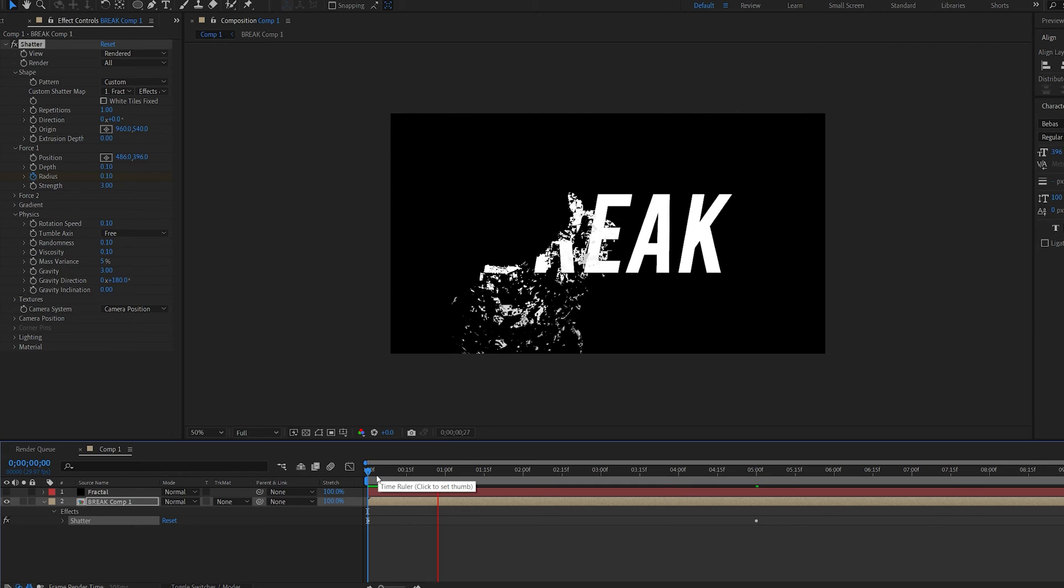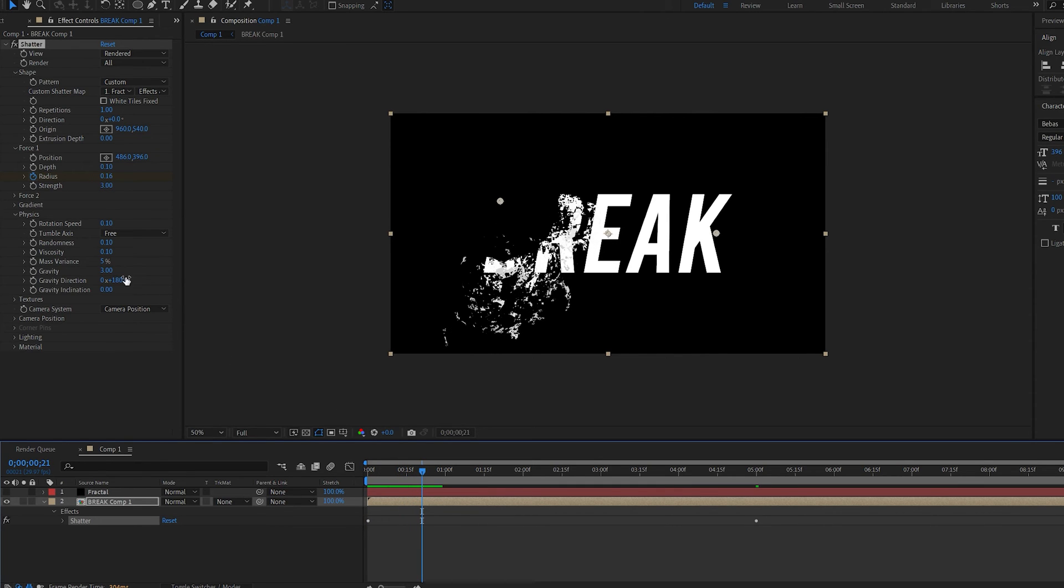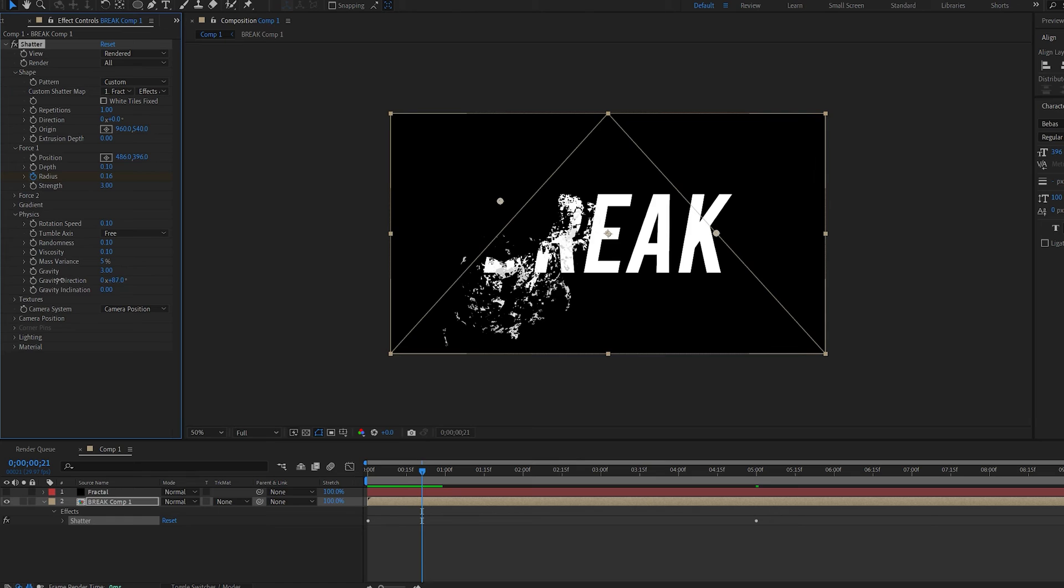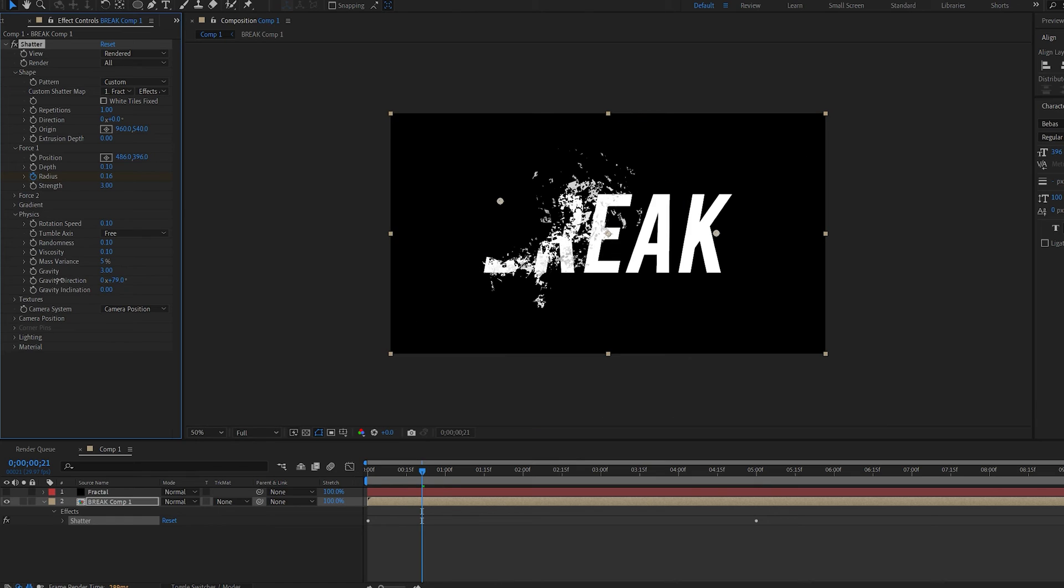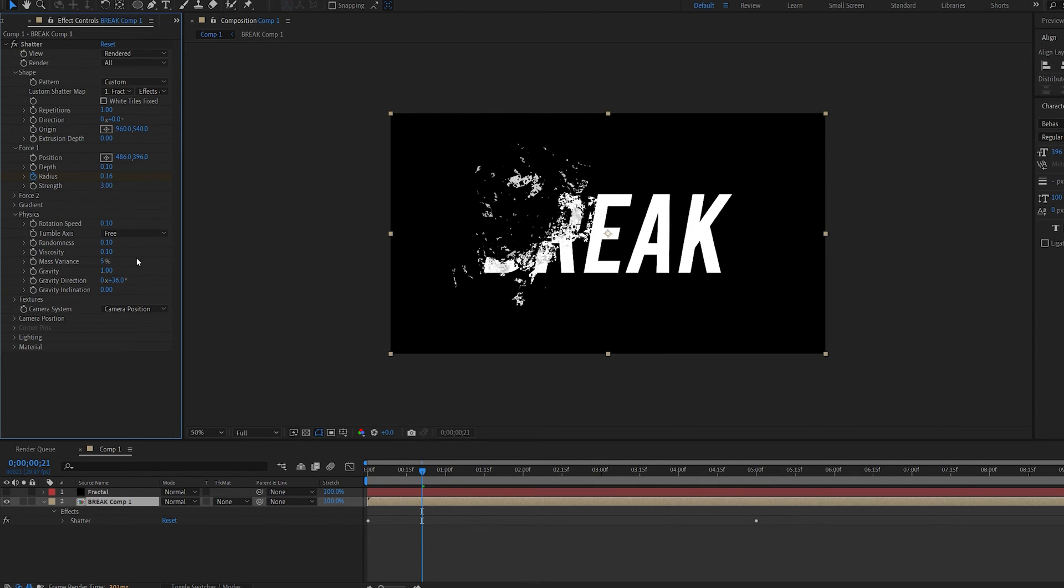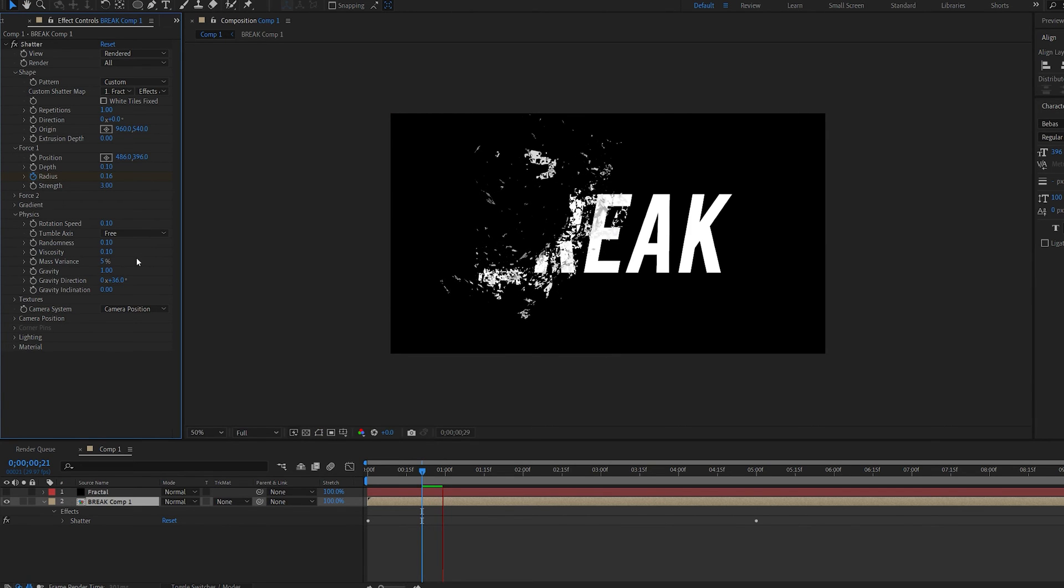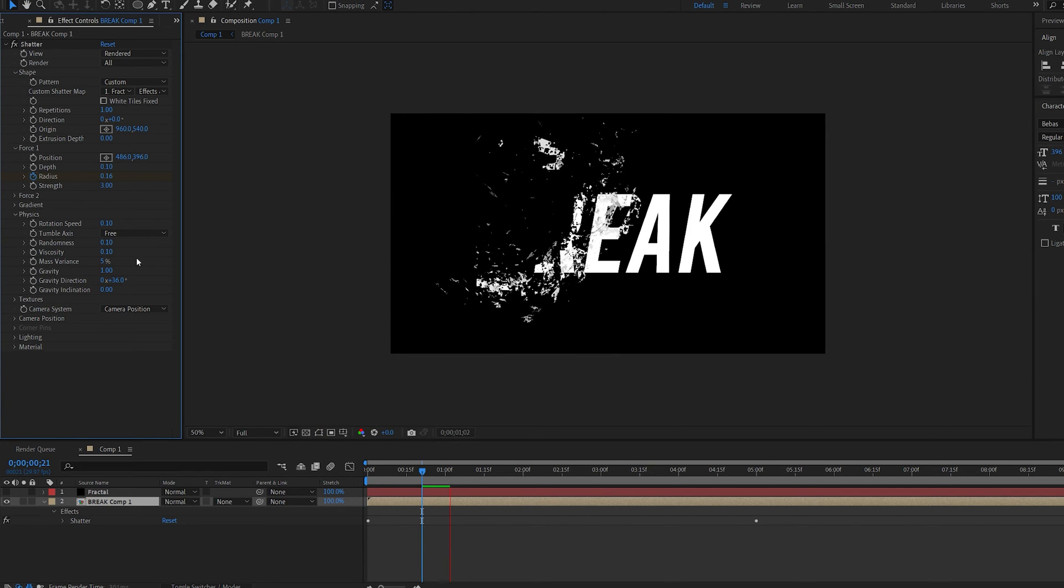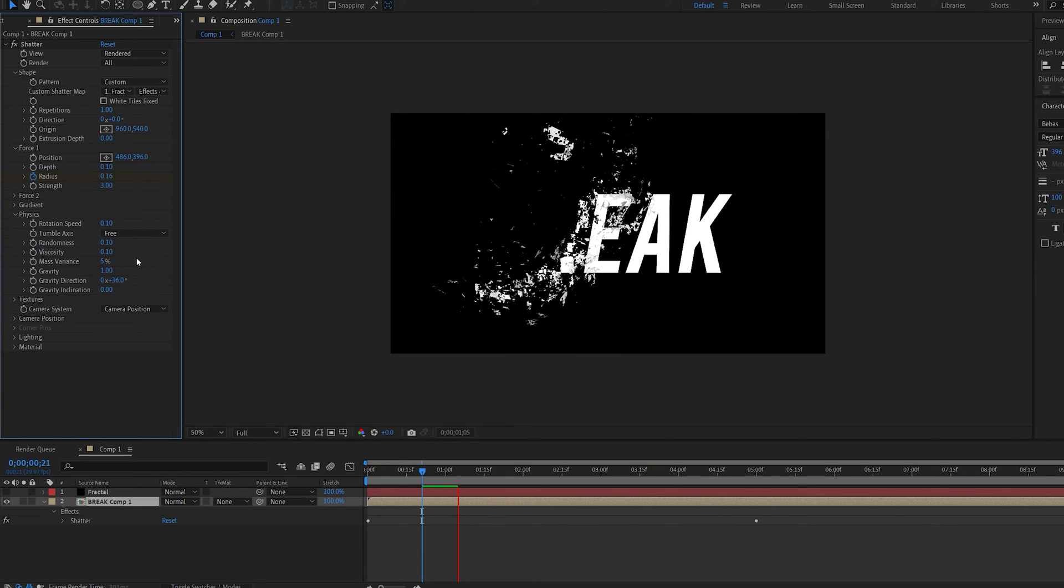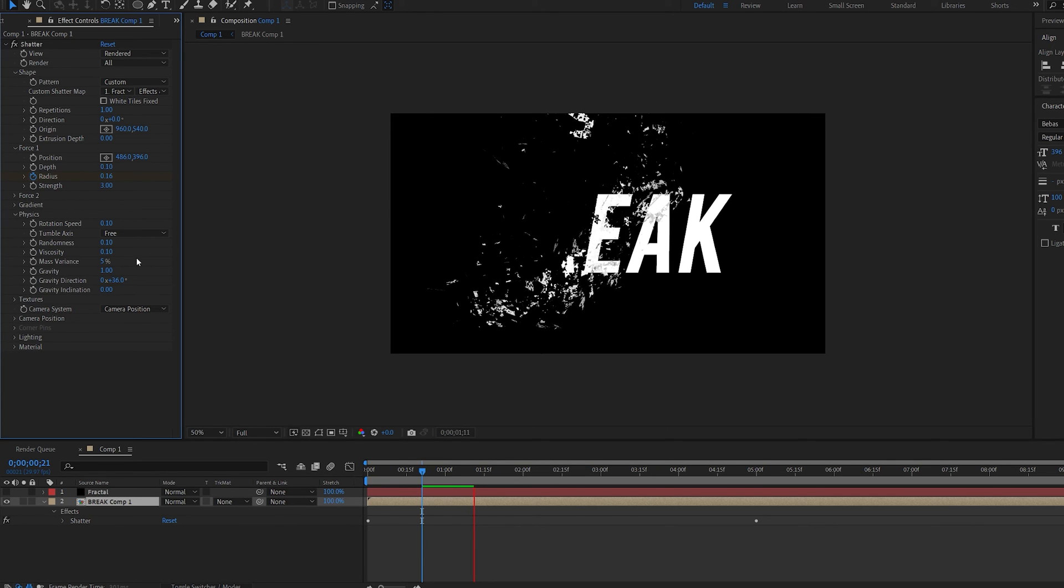Now we have it falling down here but if you want it to go up all you have to do is control the gravity direction so we can rotate this to go up and maybe make it one so it's not as fast and this way it's just gradually going up and breaking the rest of the text or whatever you have under it.